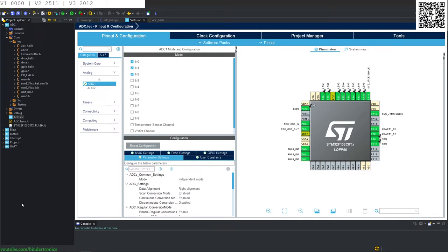Hello, in today's STM32 programming, we are going to be covering the analog to digital converter with DMA.